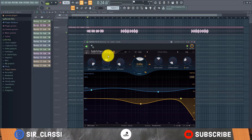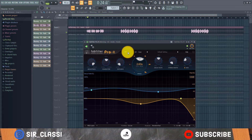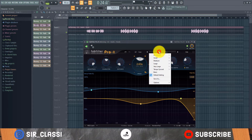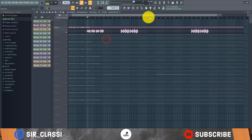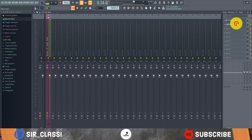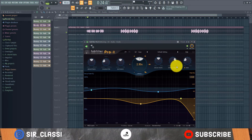Now I'm going to put on the FabFilter effects and reset everything. All right, so starting with the default settings in the FabFilter Pro-R reverb.